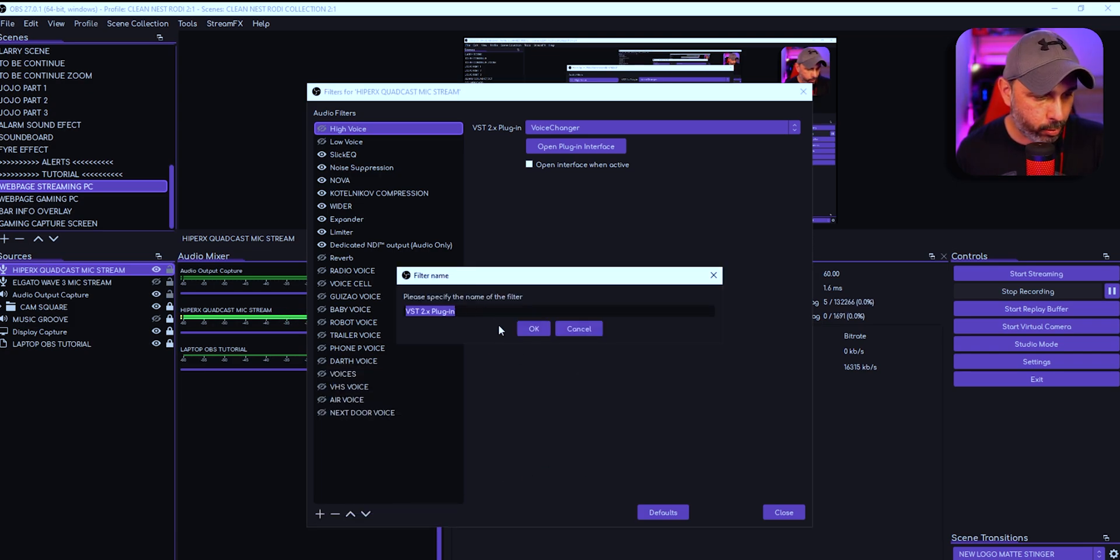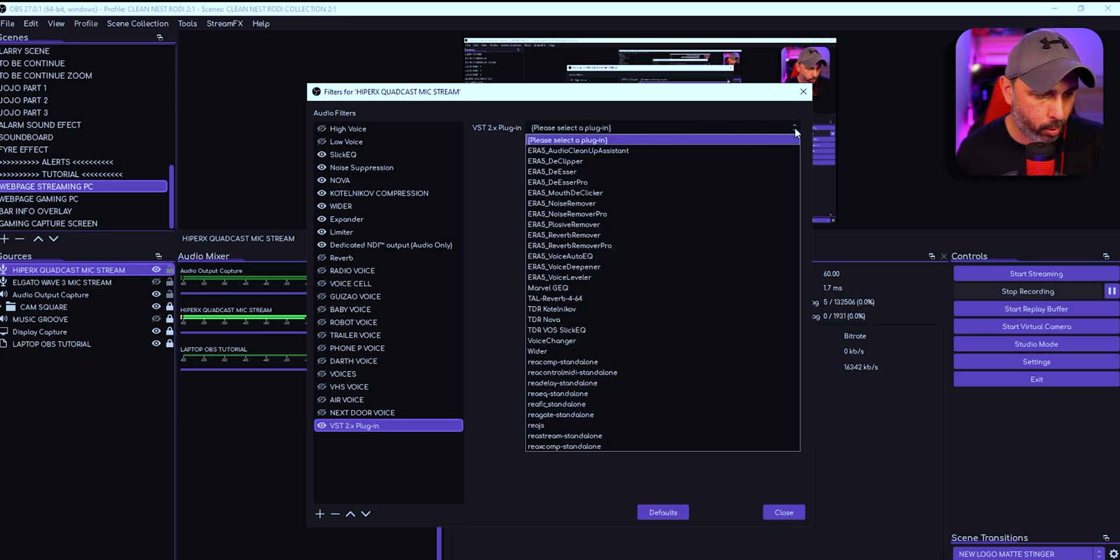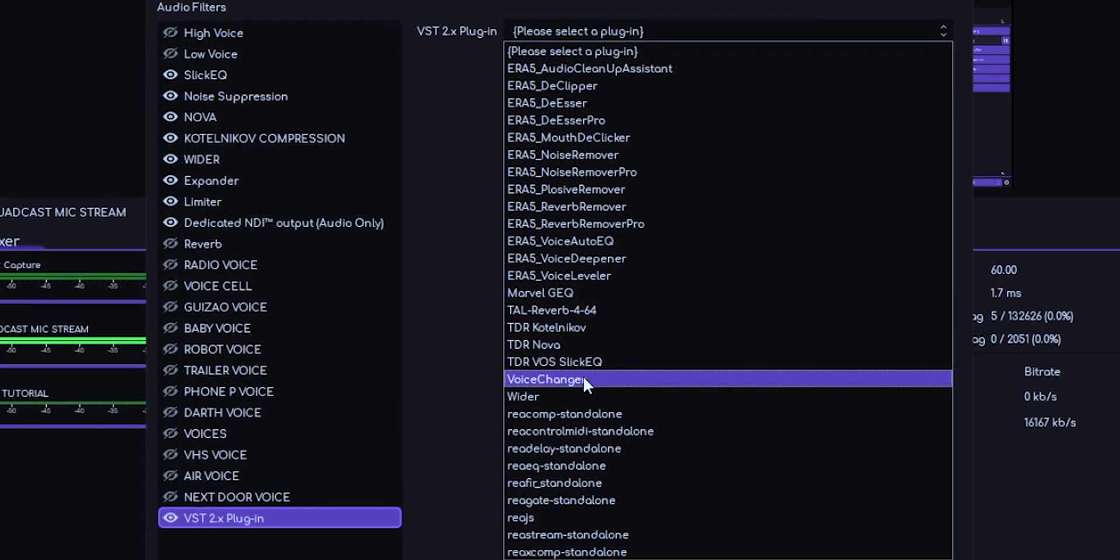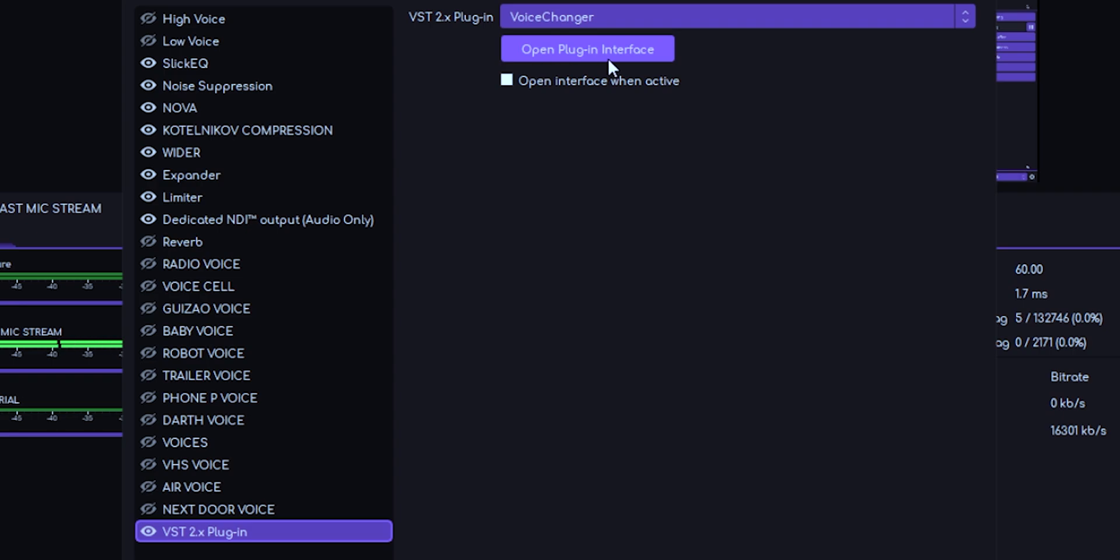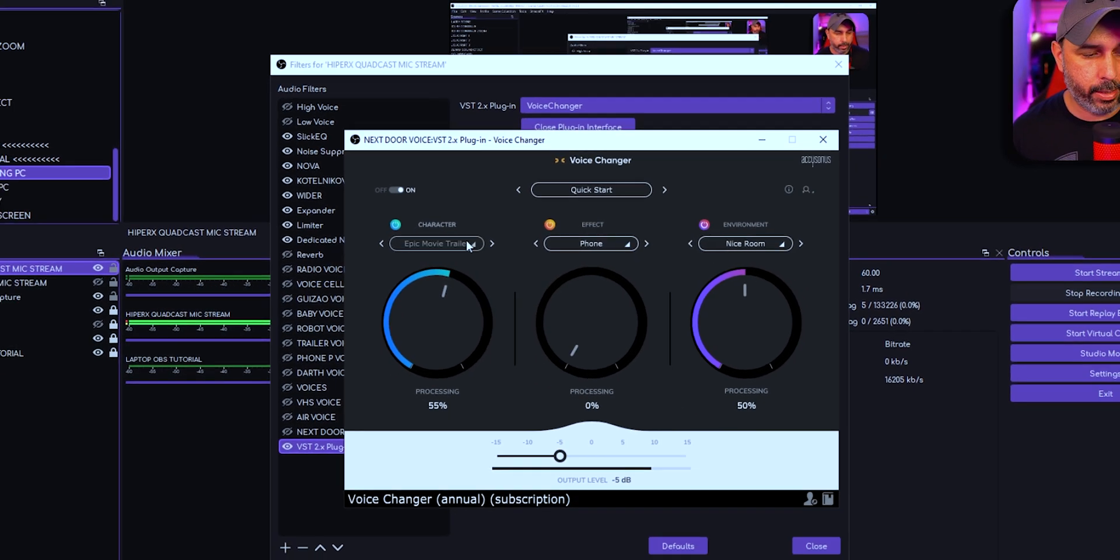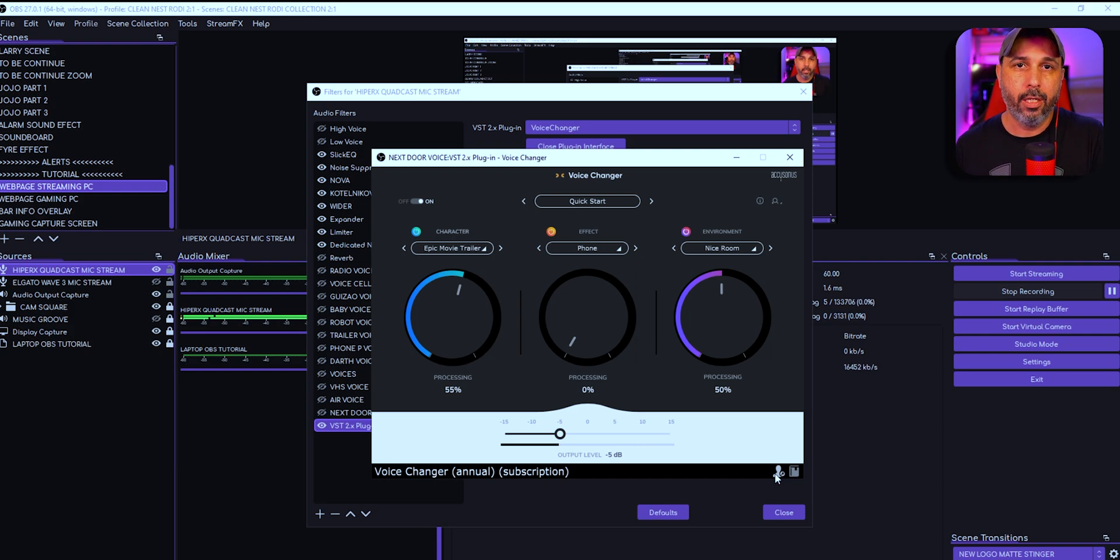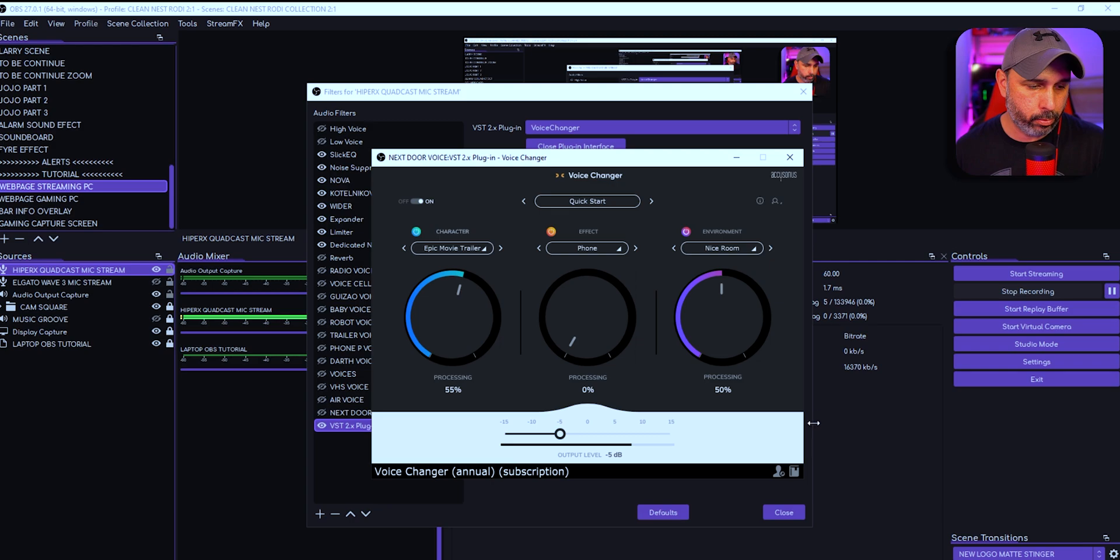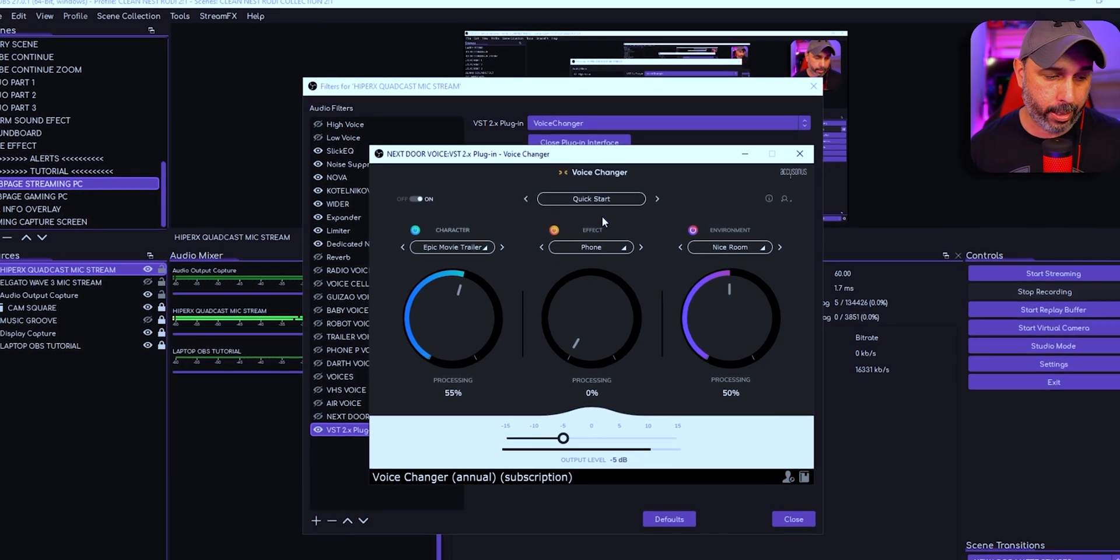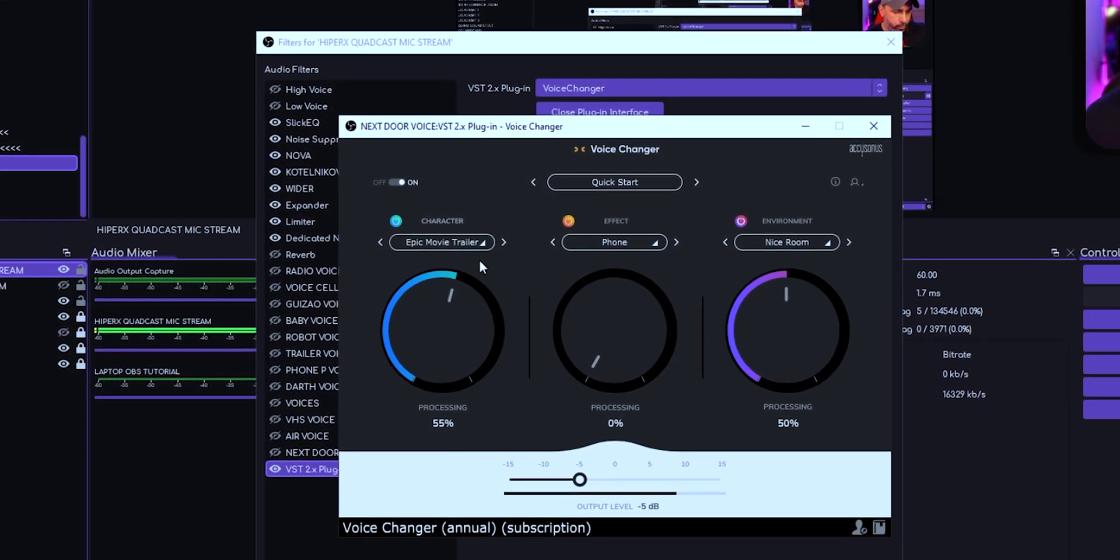Once you do that, you can name it if you want. It's going to open Voice Changer. You're going to select Voice Changer and then you're going to open the plugin interface which is going to look like that. Once you open it for the first time, it's not going to look like that. It's going to be grayed out because you need to log into your account.